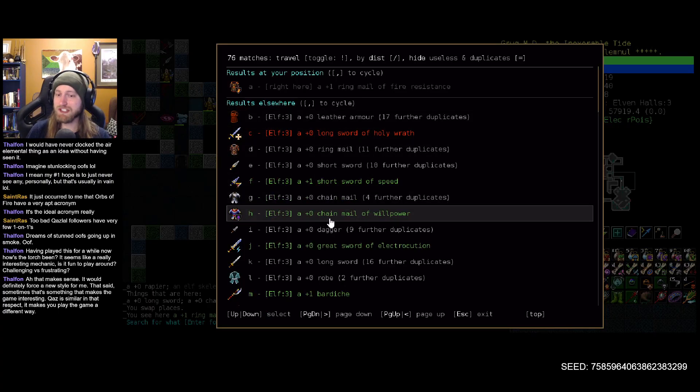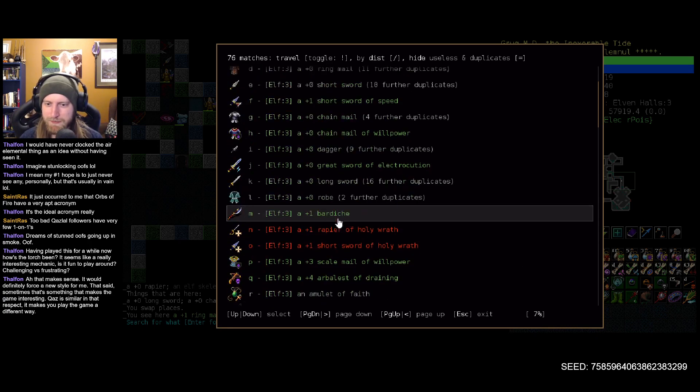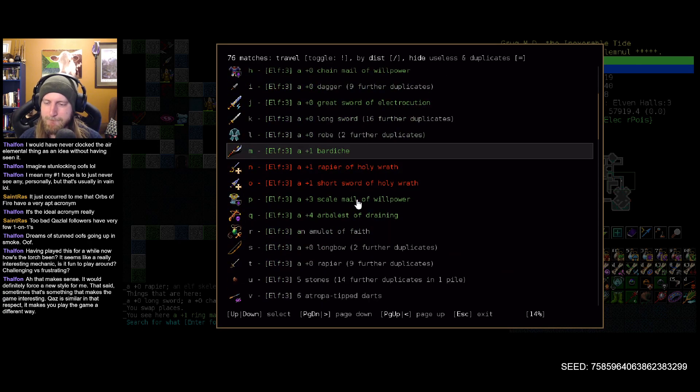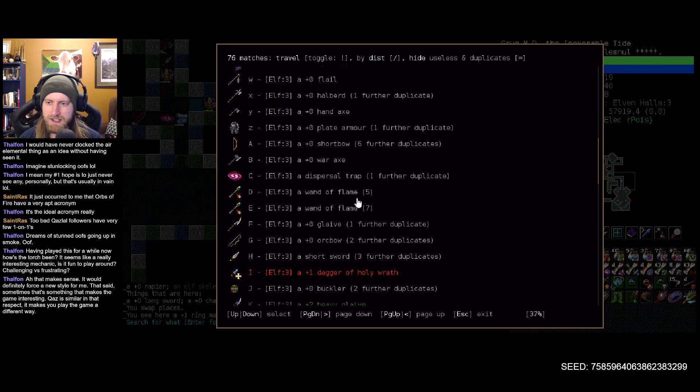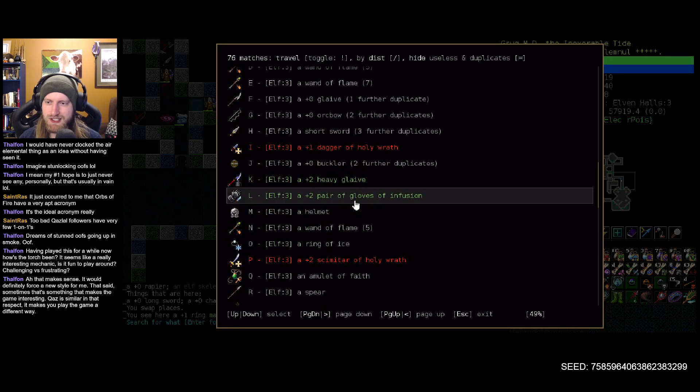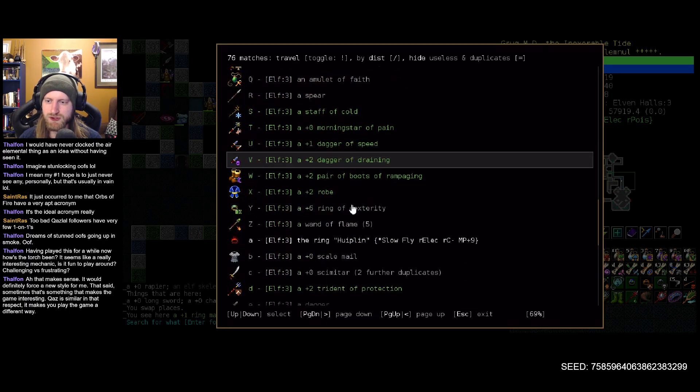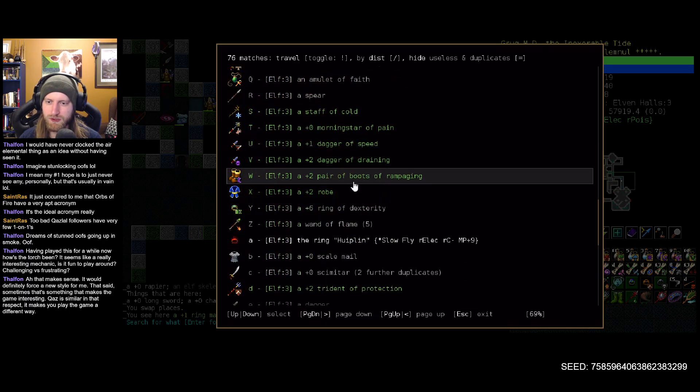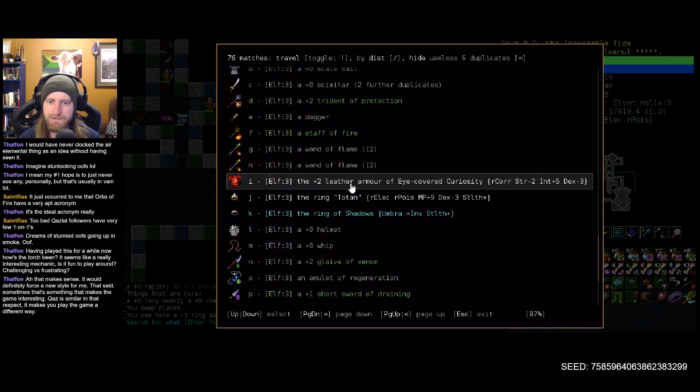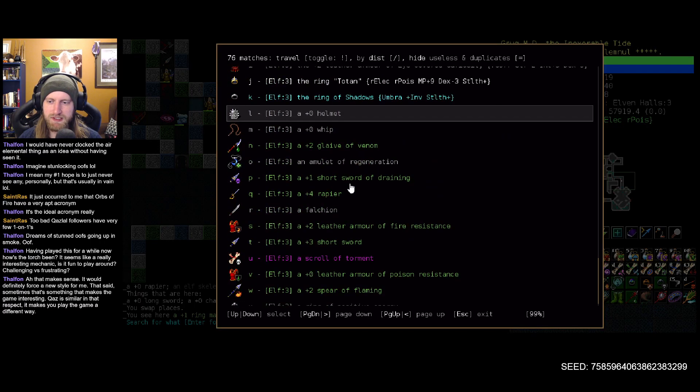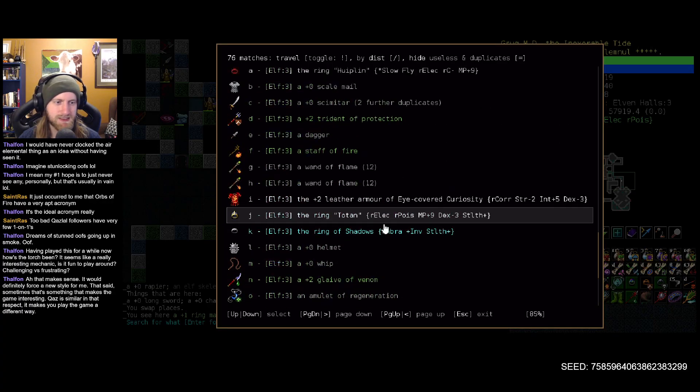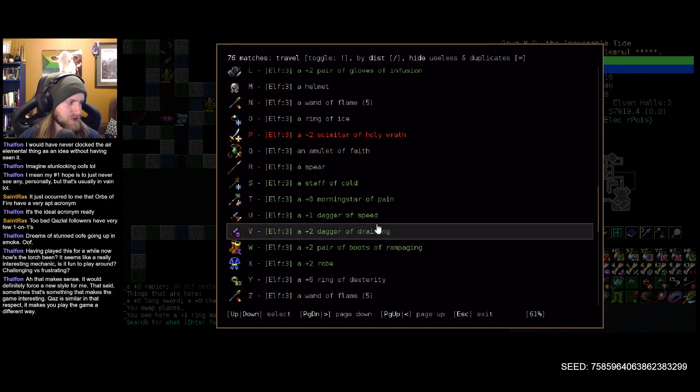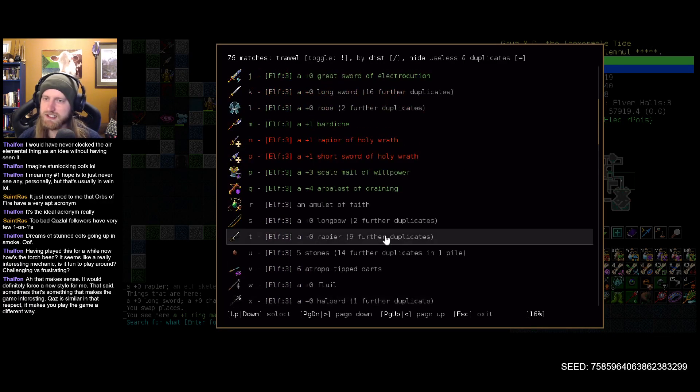Yikes. Okay, there is that chainmail of willpower though. I am going to grab that. Anything else for our trouble or consideration? No, it does not look to be the case. Yikes, yikes, yikes.